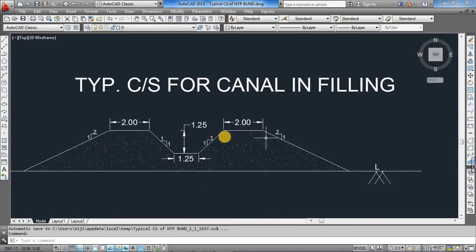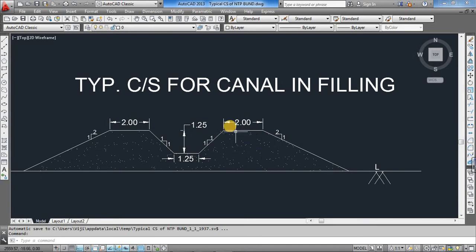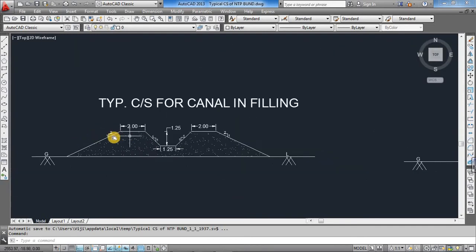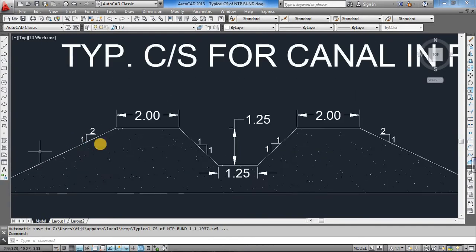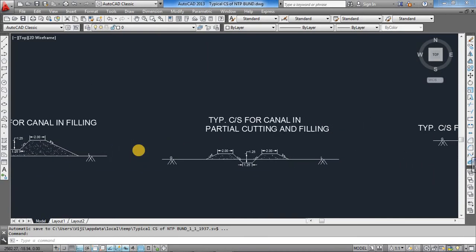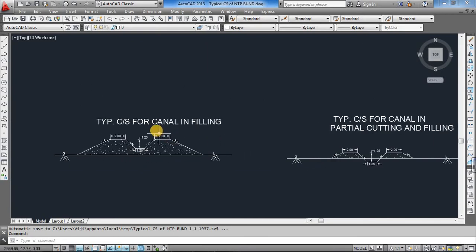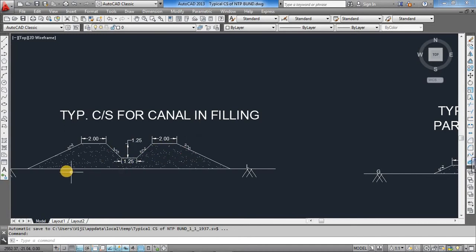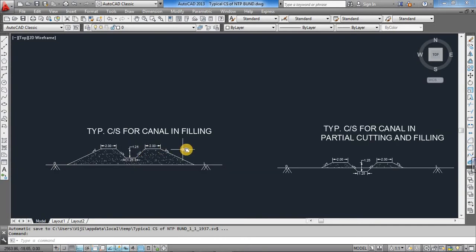On the sides, minimum you should have the soil which is equal to 2 meter and 2 meter is the top width. You can provide 1 is to 2 slope for the soil beds on other sides. This is a typical cross section which is coming under filling. If the ground level is below the canal level, that will be called as filling.